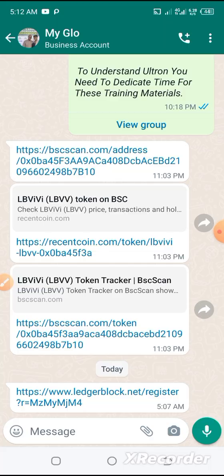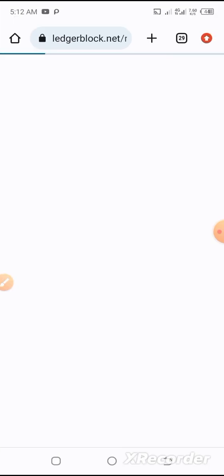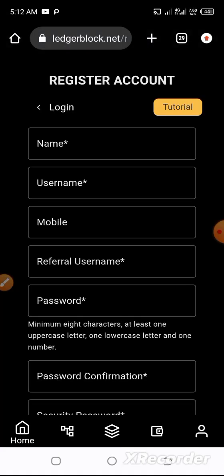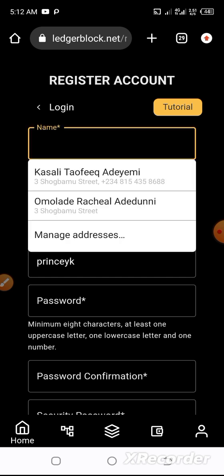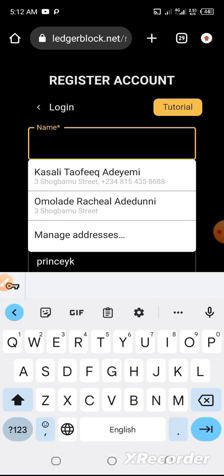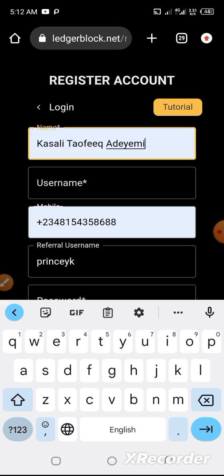So, when I click on the link now, it would move to the registration page. Let's input my details.